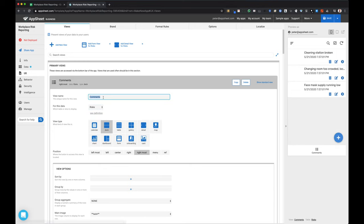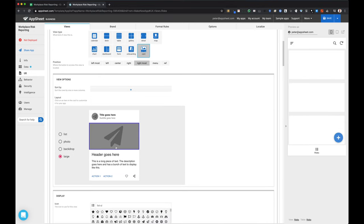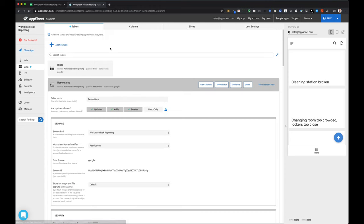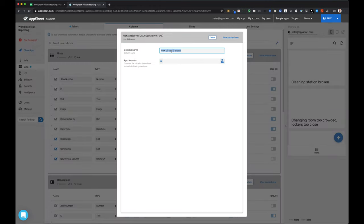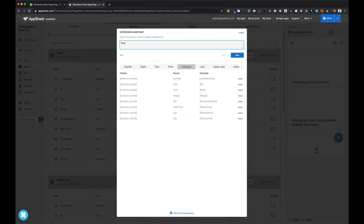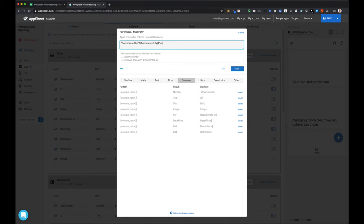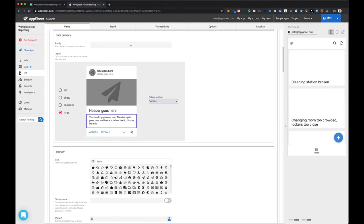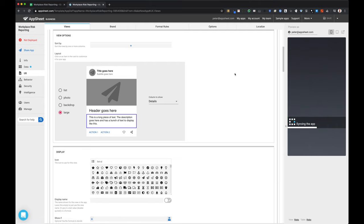The first thing I'm doing now is defining the view of risks. I'm creating a card view and removing some fields to make this a very simple view. I want to include the image and the title of the risk. I'm also going to create a virtual column that will concatenate a few different fields for a better description field — showing details documented by a user at a specific date and time. This pulls it together into a cleaner field.